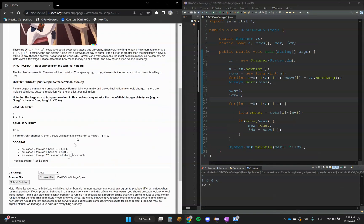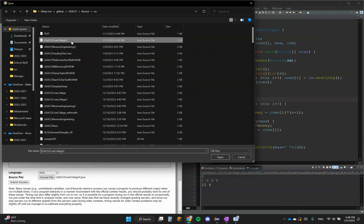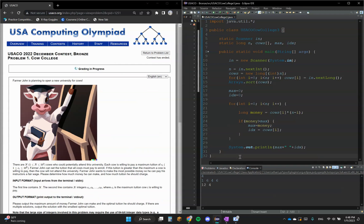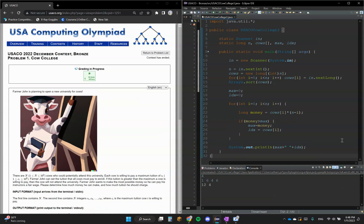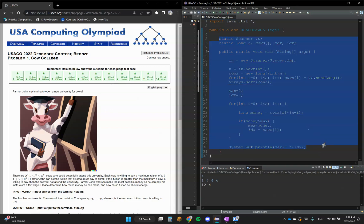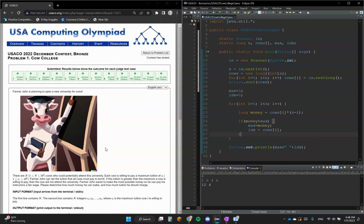And yeah, it output 12 4. So let's try running it now. And yeah, it worked — this code works, it compiles in O(N) time. Yeah, I hope this video helped and thanks for watching.